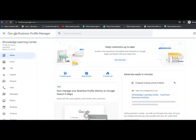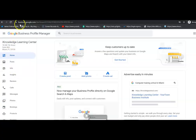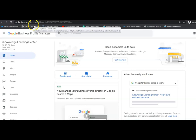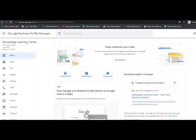First, go to business.google.com and log in with your business account. The Google Business dashboard will appear on the next page.